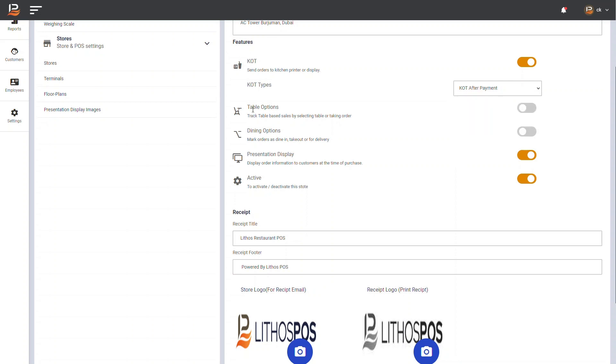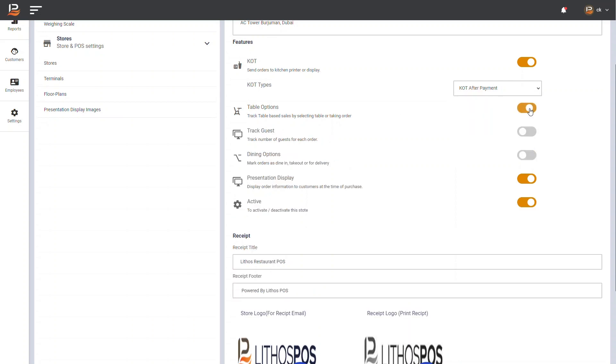Table options - On enabling this, you can add your table and floor structure and take orders for the table. Dining options - On enabling this feature, you have dine-in, take-away, and delivery options for orders.